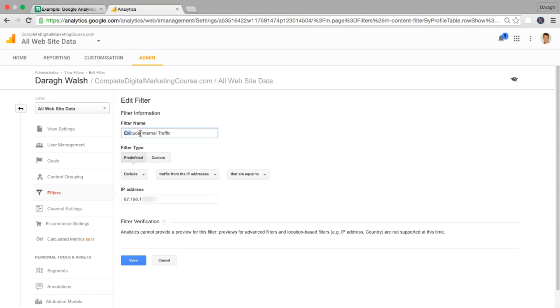You just type in the name exclude internal traffic. You can come down to predefined here, come to exclude. I'm excluding traffic from the IP address that is equal to, and this is my individual IP address.